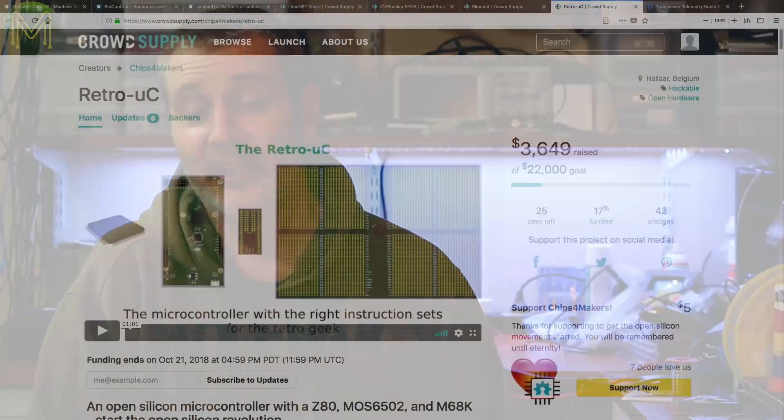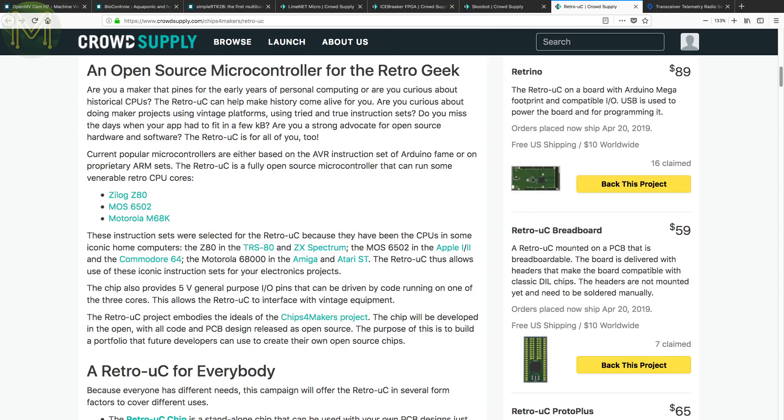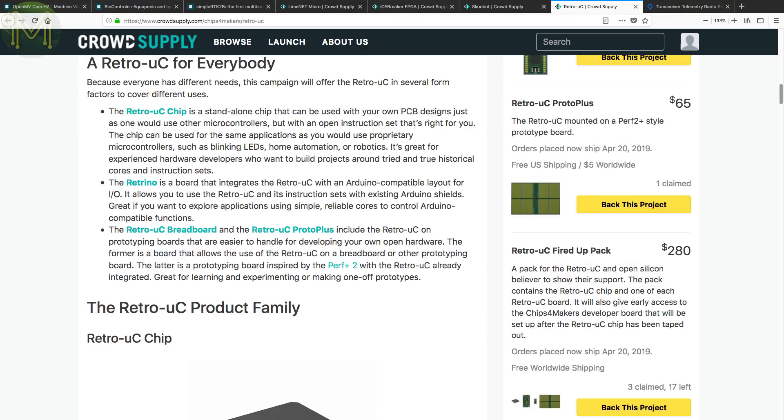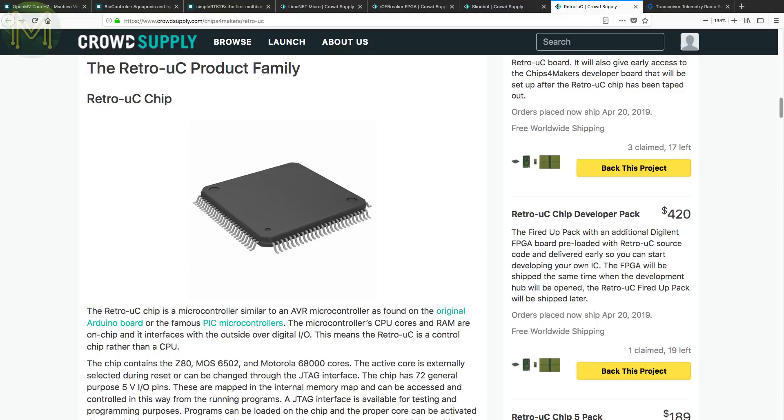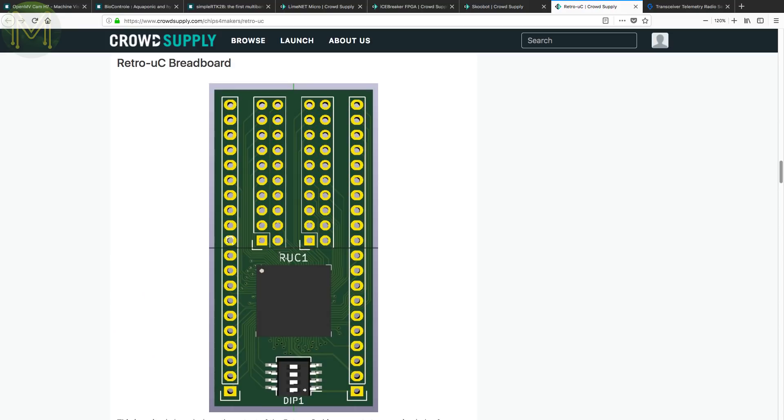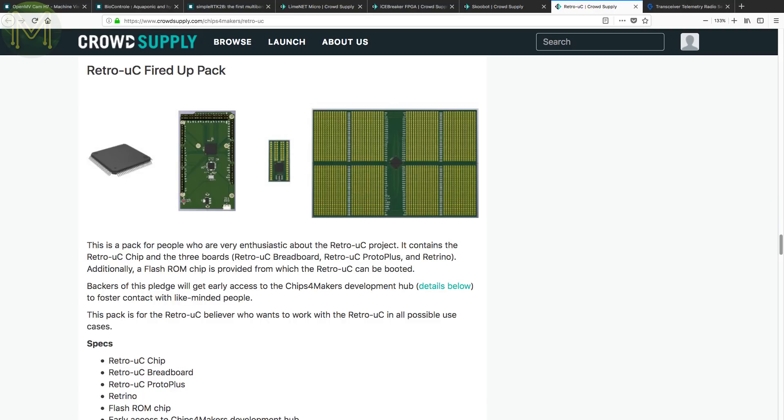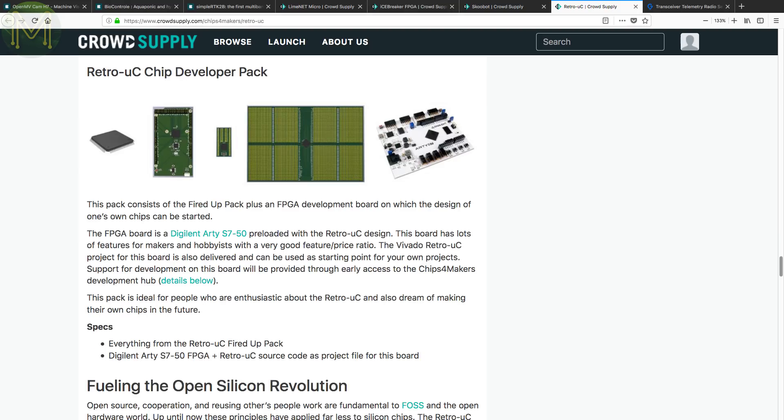Back in the day, the Z80, 6502 and 68K were really cool CPUs. Well now you can get all that coolness in an open hardware microcontroller that contains not one, but all three CPU cores. Yes, please. The Retro UC is a campaign that provides several goodies for the retro hacker. You can pick up your very own Retro UC chip for soldering onto your own PCB, or you can get the Retrino board, which breaks out GPIOs into an Arduino form factor. Or there's the Retro UC breadboard and Proto Plus for those who like to prototype on breadboards. The MCU can activate any of the three cores on reset and has 72 5V based GPIOs. You can load up programs on the onboard flash or make use of external SPI flash. Now that's really cool.